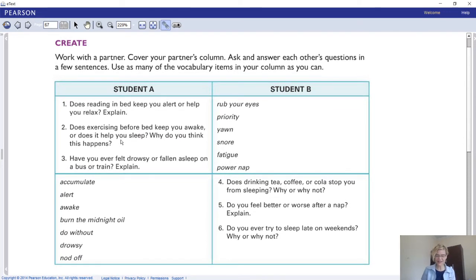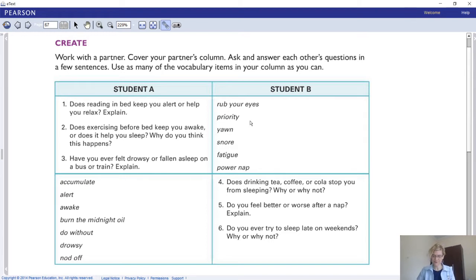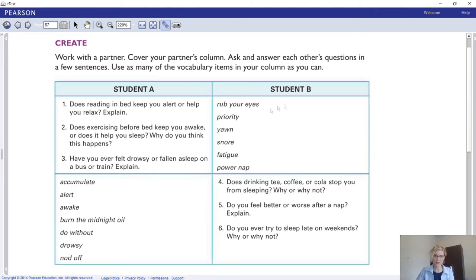That brings us to the creating stage. We did the review and the expansion of vocabulary in context, and now we are creating something with it. We have Student A and Student B, with questions and answers - ask and answer each other's questions using as many vocabulary items as you can. Since we're not in the classroom, you could do it by yourself, practice with a friend through a video call or audio call.